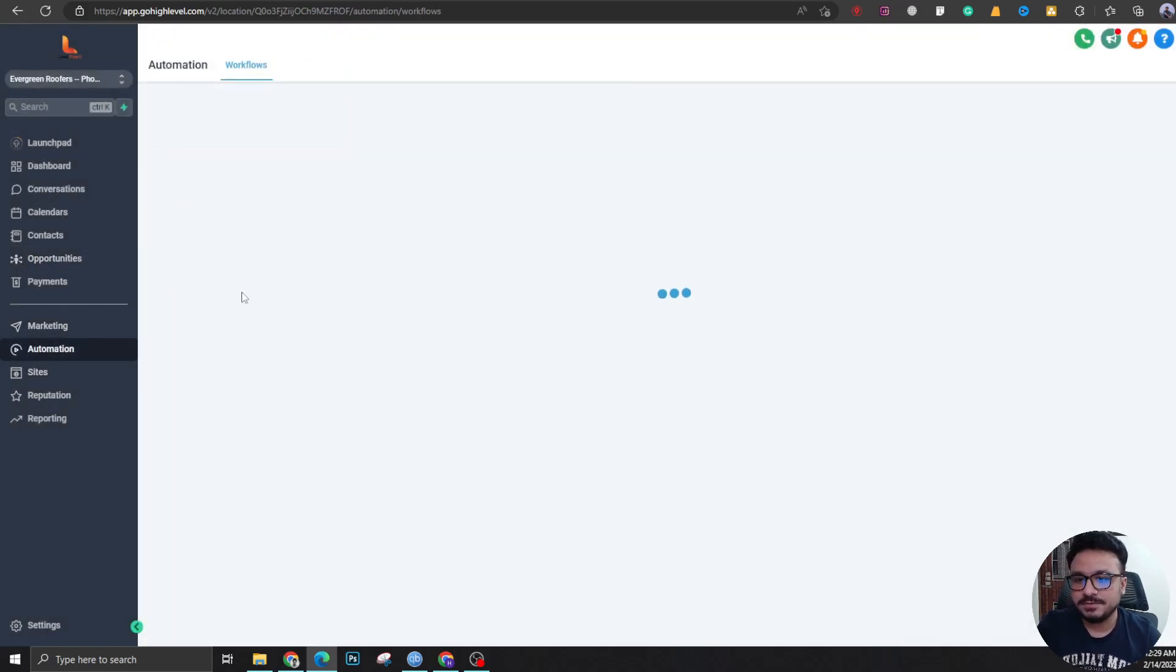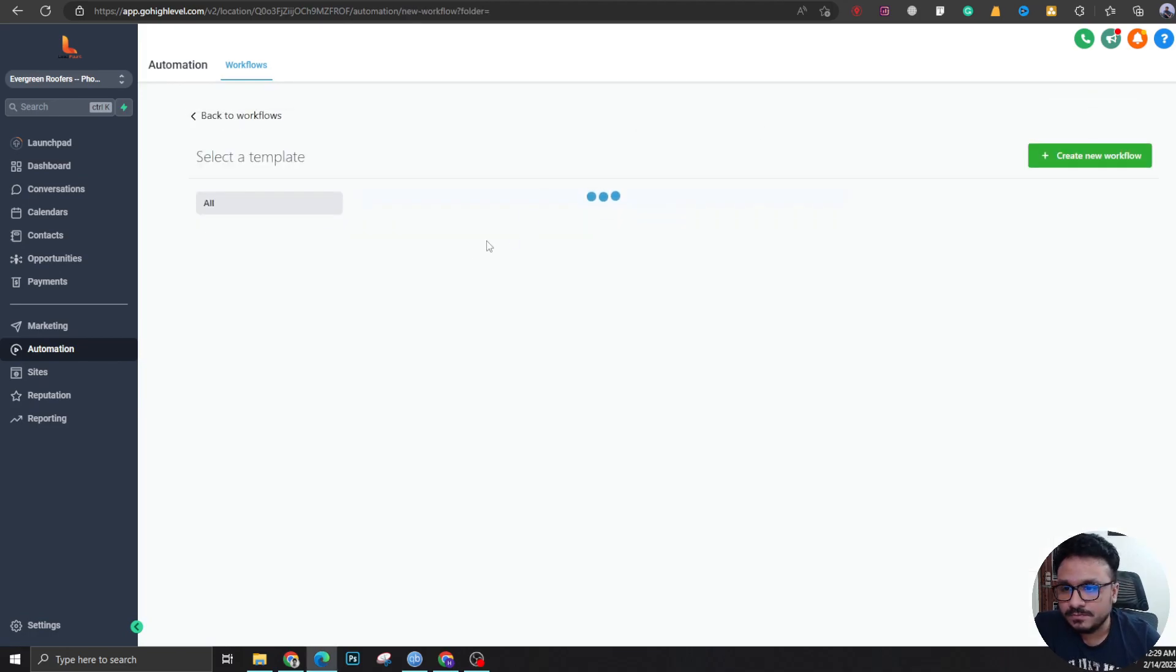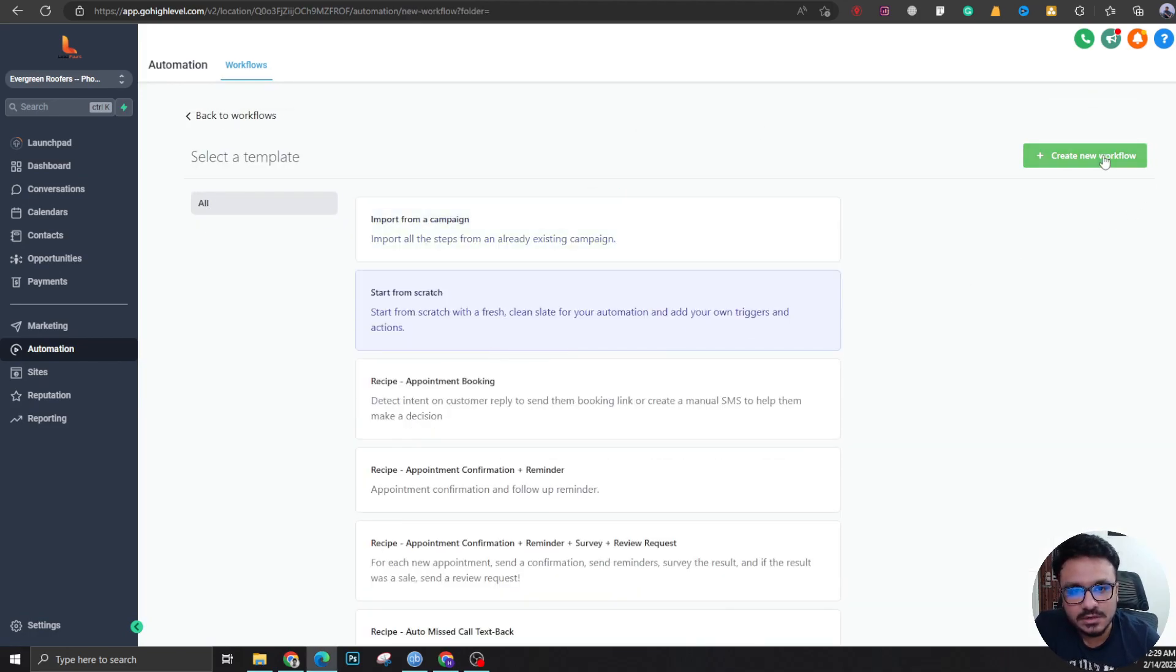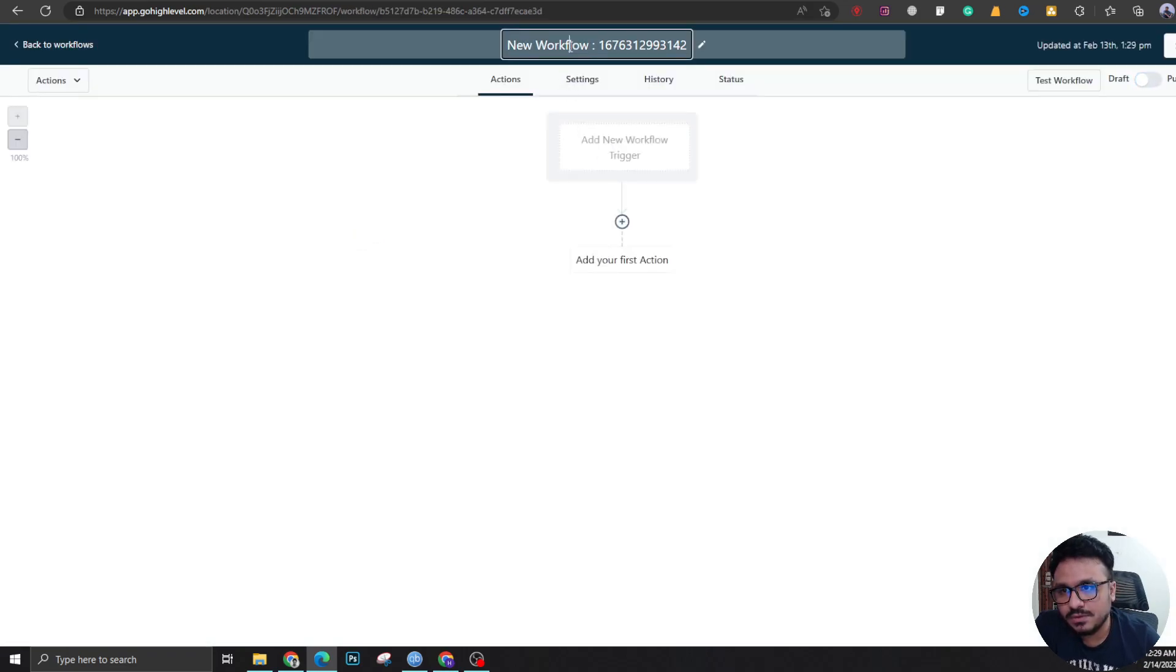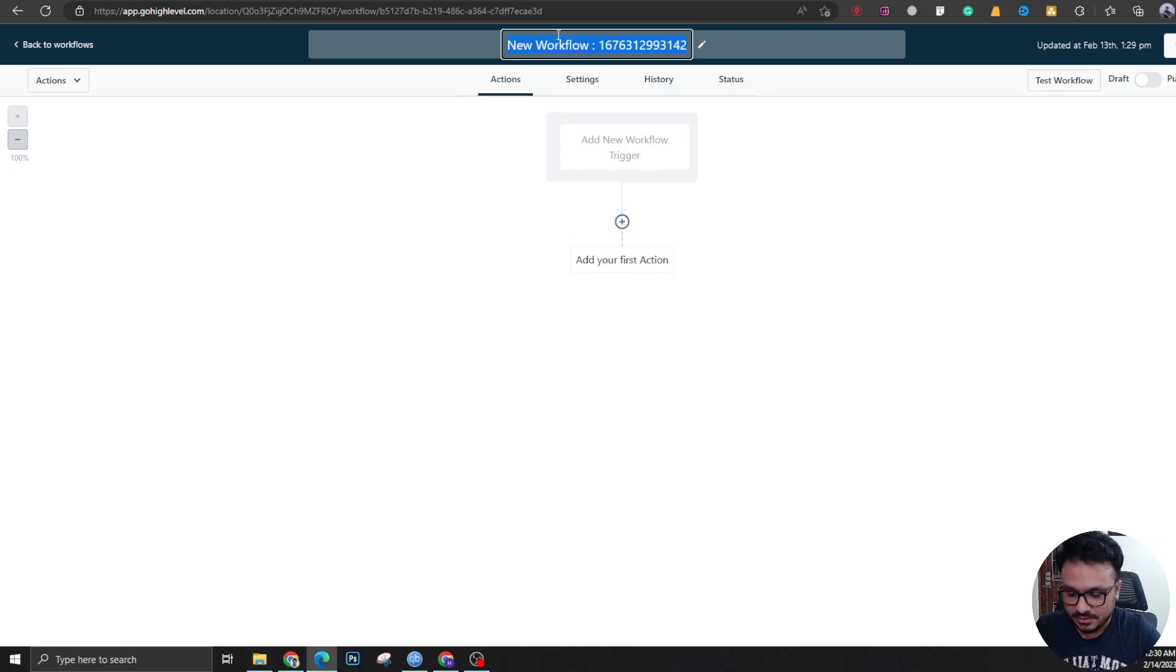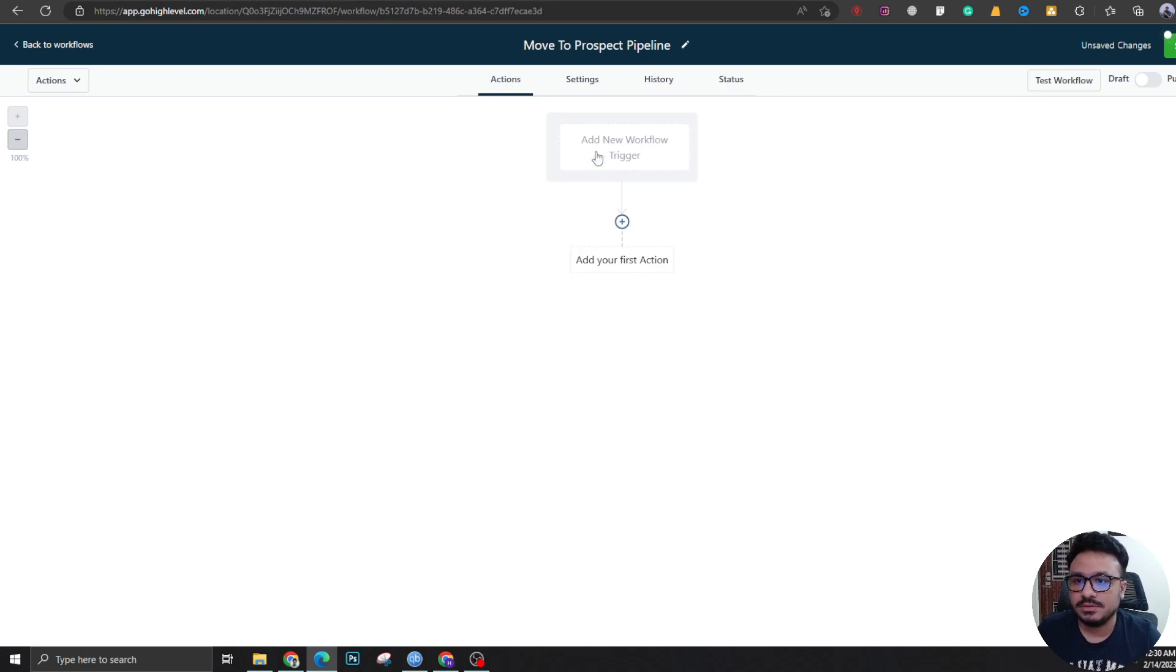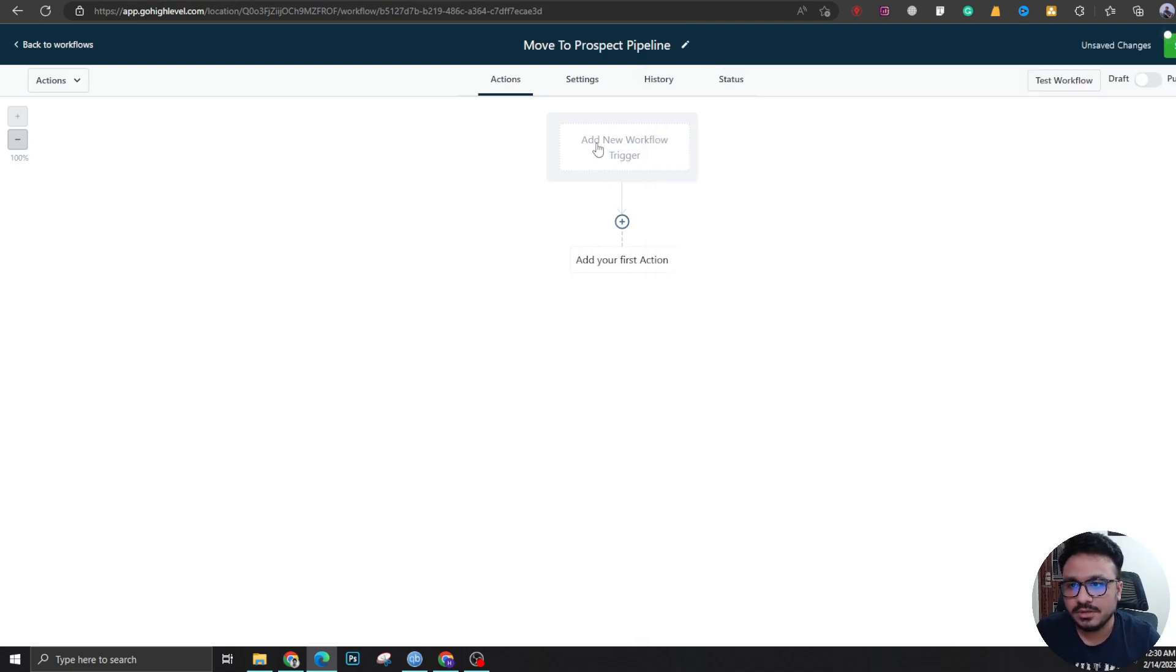Let's go to automations. Let's create a new workflow. This time let's start from scratch and we're going to work with the booked an appointment calendar. Let's say move to prospect pipeline.